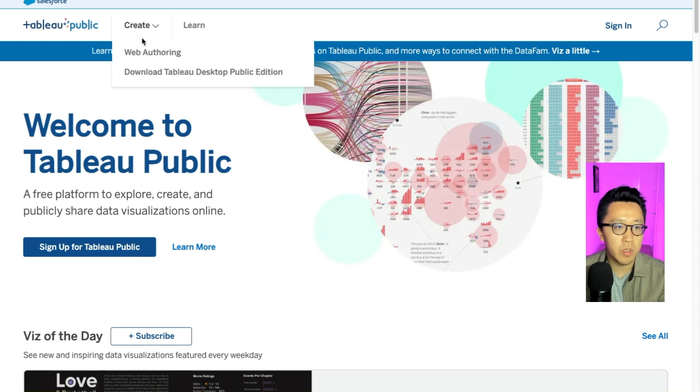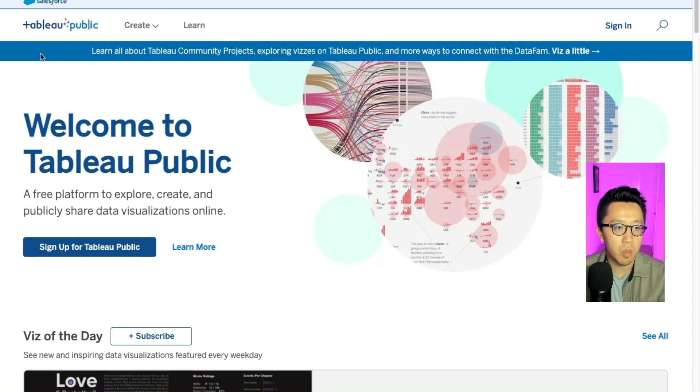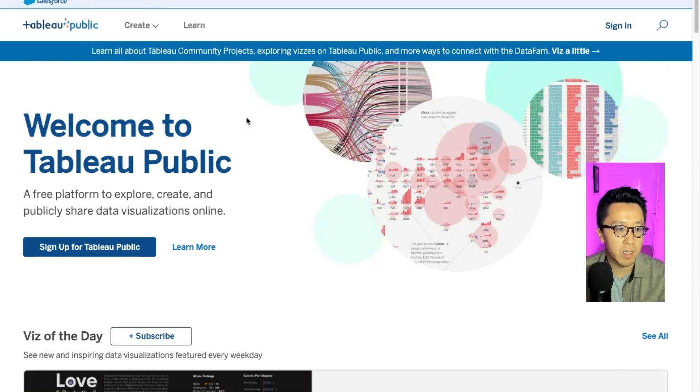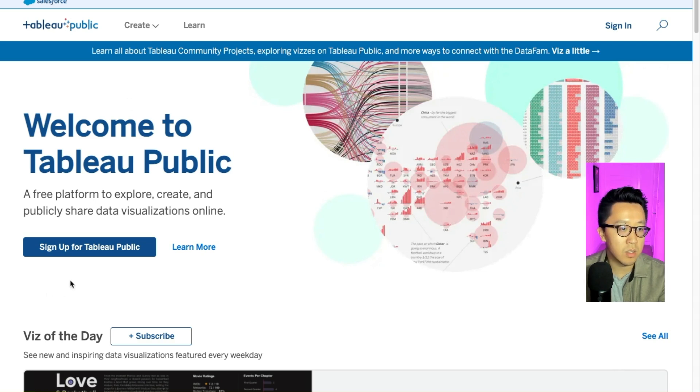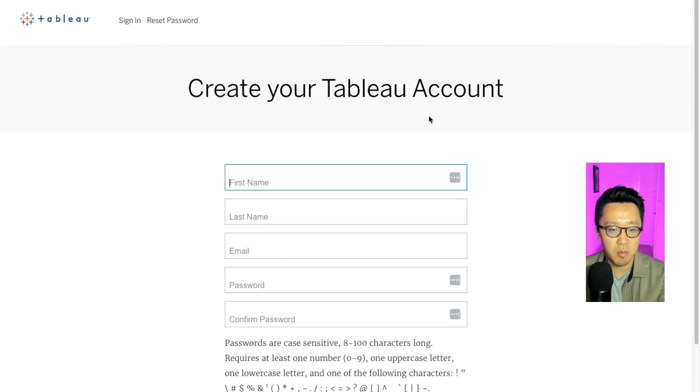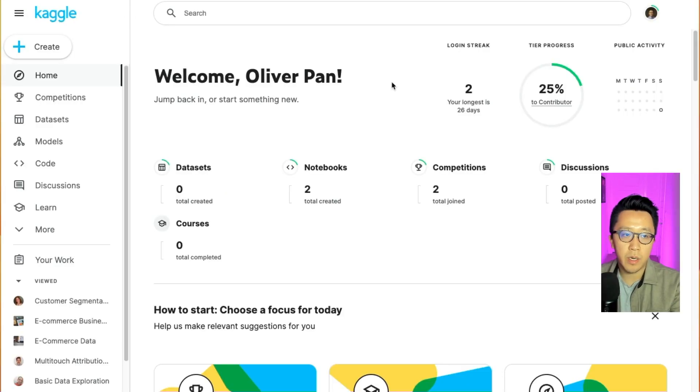The first step will be to get a Tableau public account. You just need to go to public.tableau.com, and I'll put the link in the description as well so you can easily follow. So once you're on this landing page, you just click on this main button to sign up for a Tableau public account. You just give them some basic information and you should be good to go.